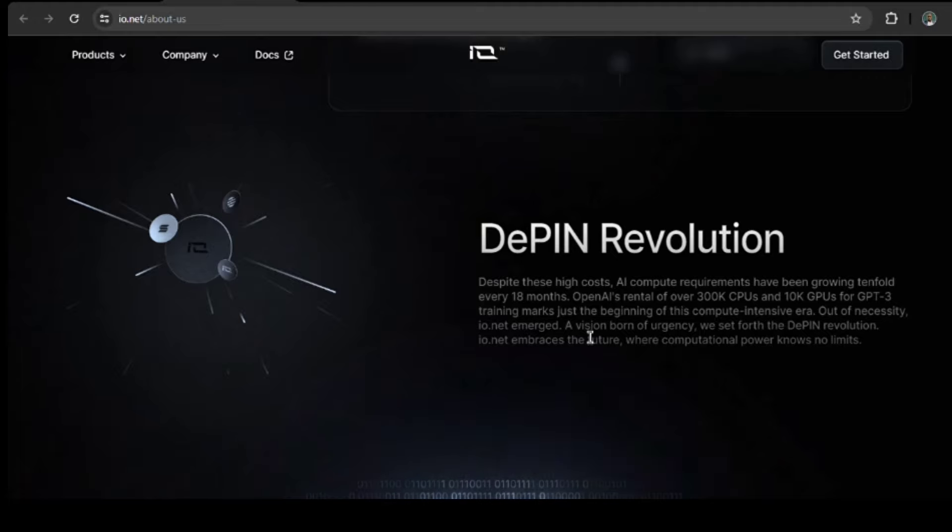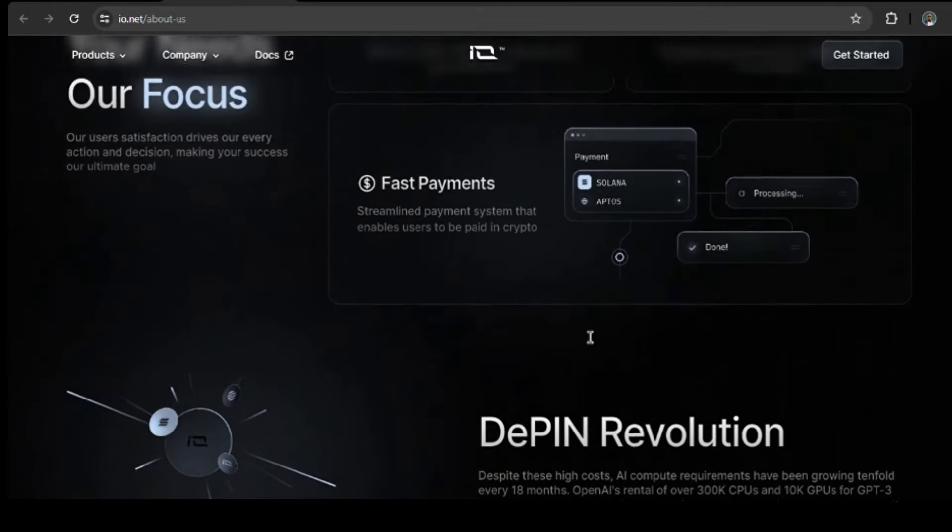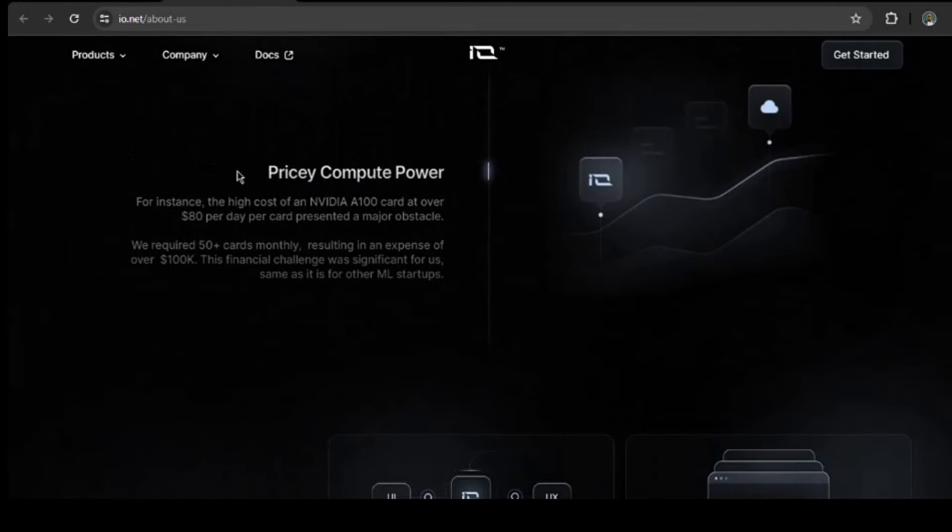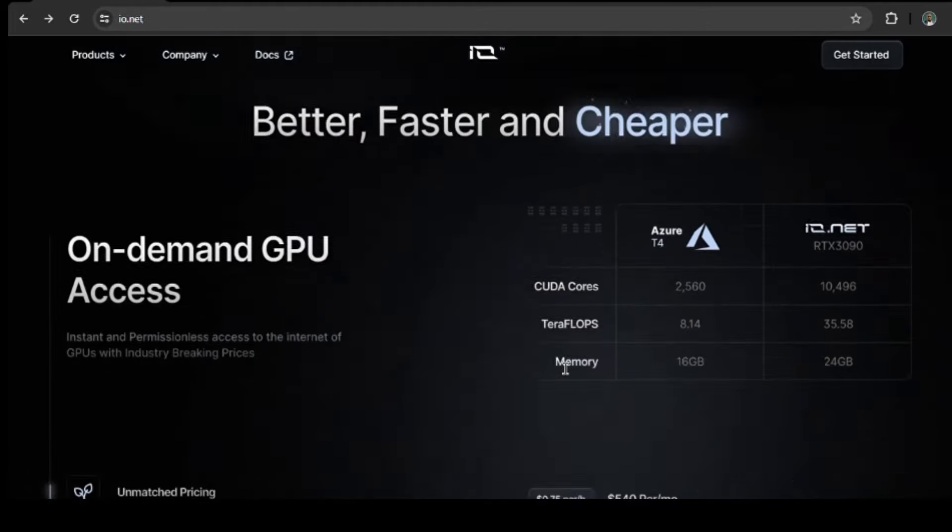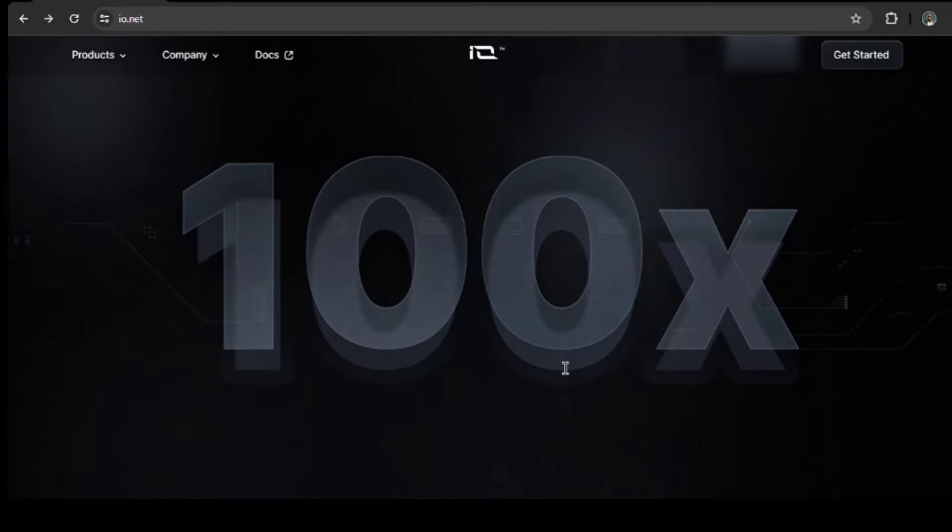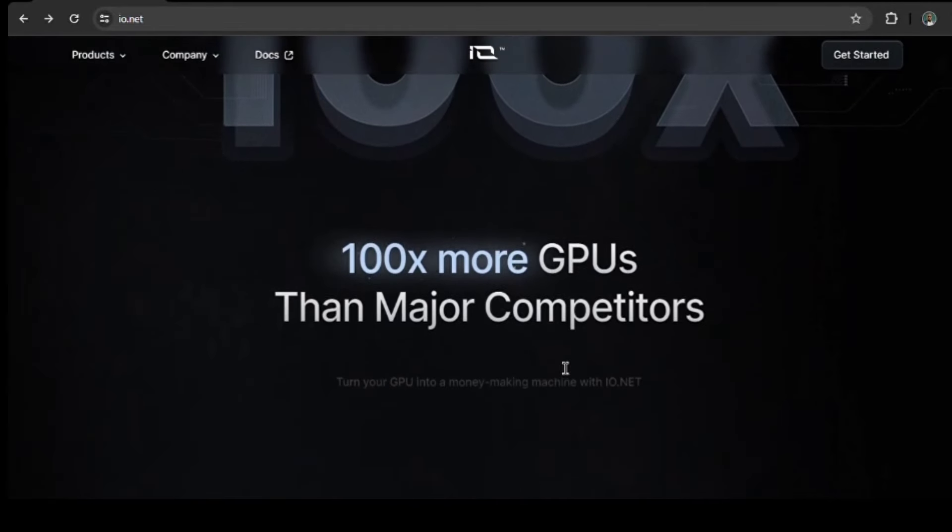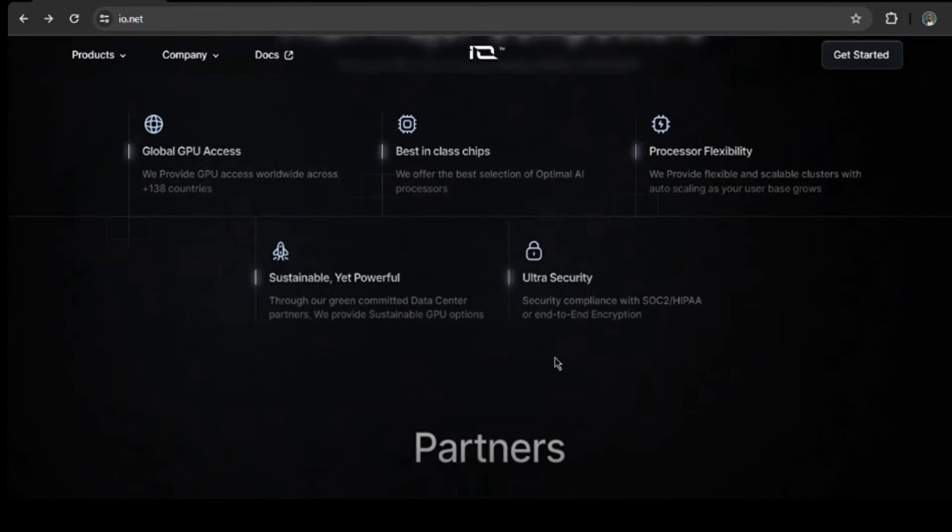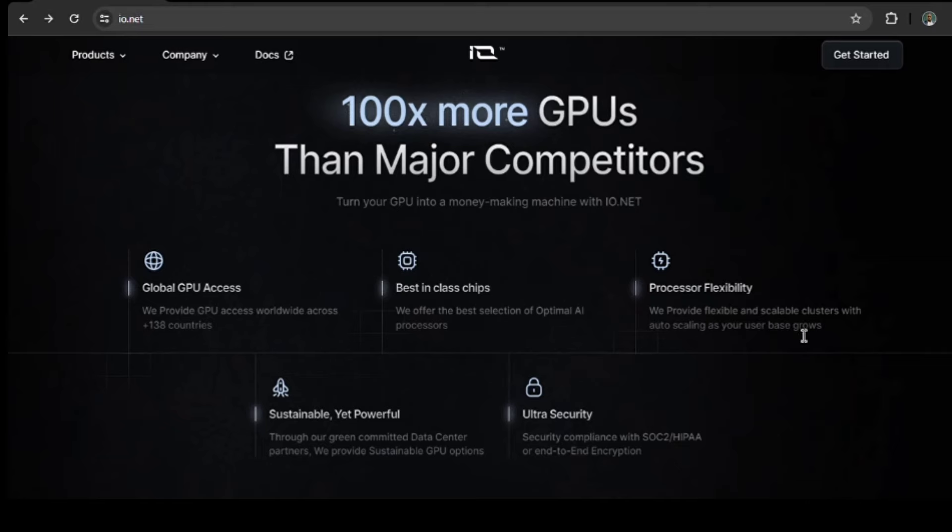IO.NET is all about building a future where everyone has access to the computing power they need for AI projects, no matter the cost. So it has 100 times more GPUs than major competitors, and it provides you with GPU access worldwide across over 138 countries. Best selection of optimal AI processors, flexible and scalable clusters, with auto-scaling as your user base grows.